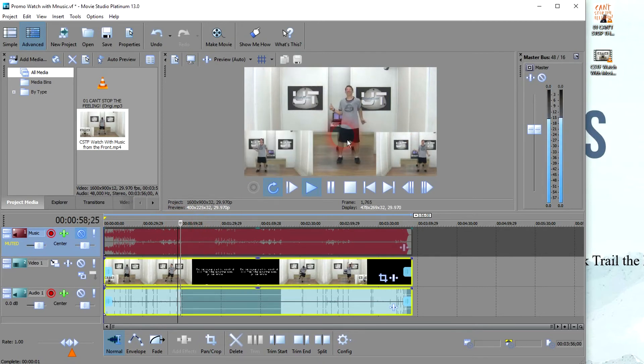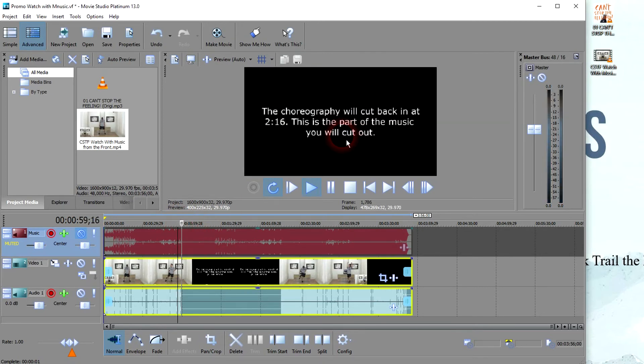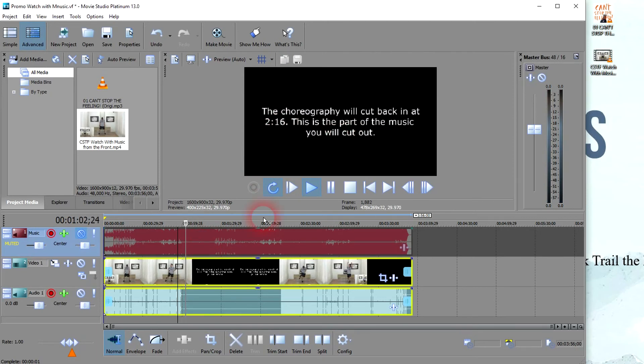So watch what happens when it's time to cut out. Right there. So you know where to make the cut. And you can see right where the dancing is going to cut back in.